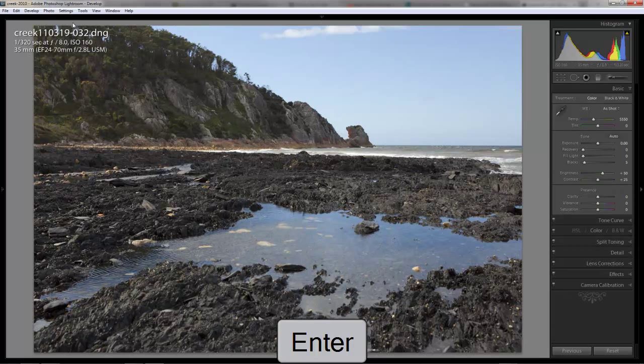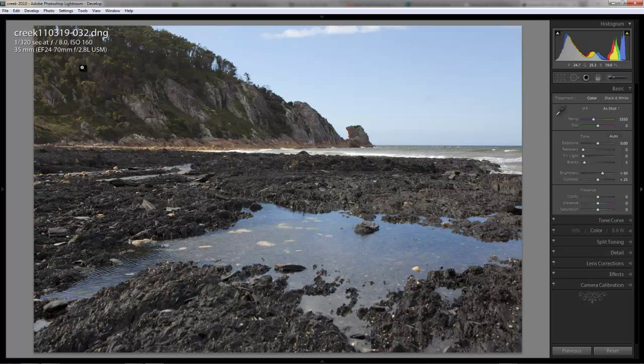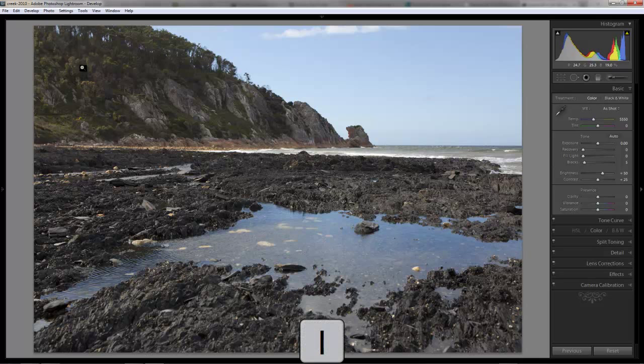Now, at the moment I've got displayed up here the information about the photo. I've got the EXIF data, the file name, and the settings of the camera. That's often handy to just have a look at so that you can know what you're working with. But, I'm just going to turn that off so it's not too distracting right now.